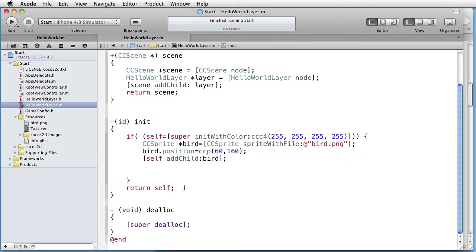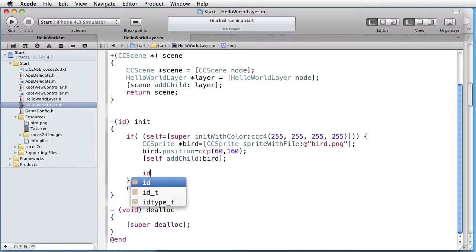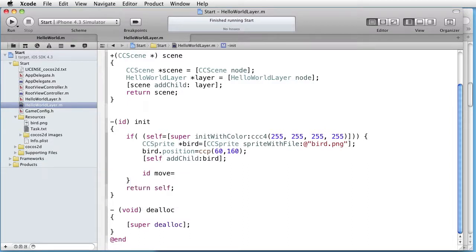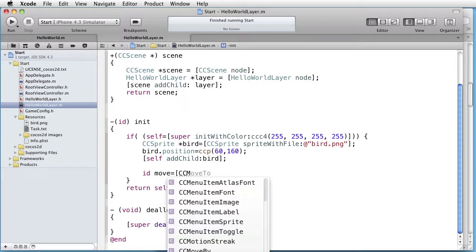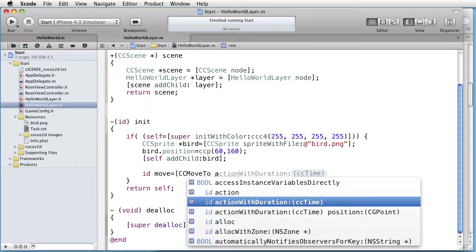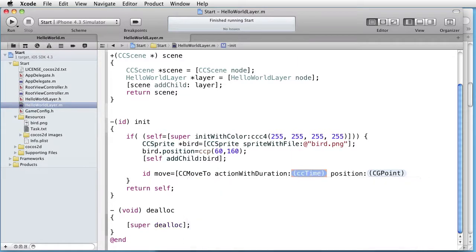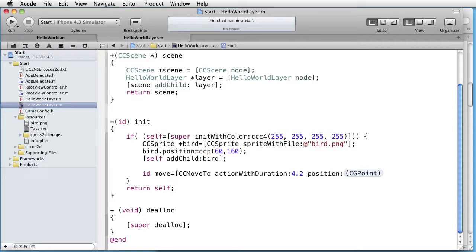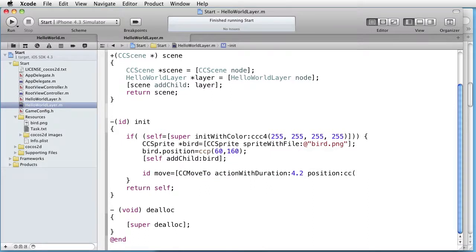So let's create an action which we can call move and we create it by sending something to CC move to and the message is action with duration. We want this one, action with duration and also a position. So for duration we can choose something like 4.2 seconds. And for position let's take some point, for instance 400, 160.